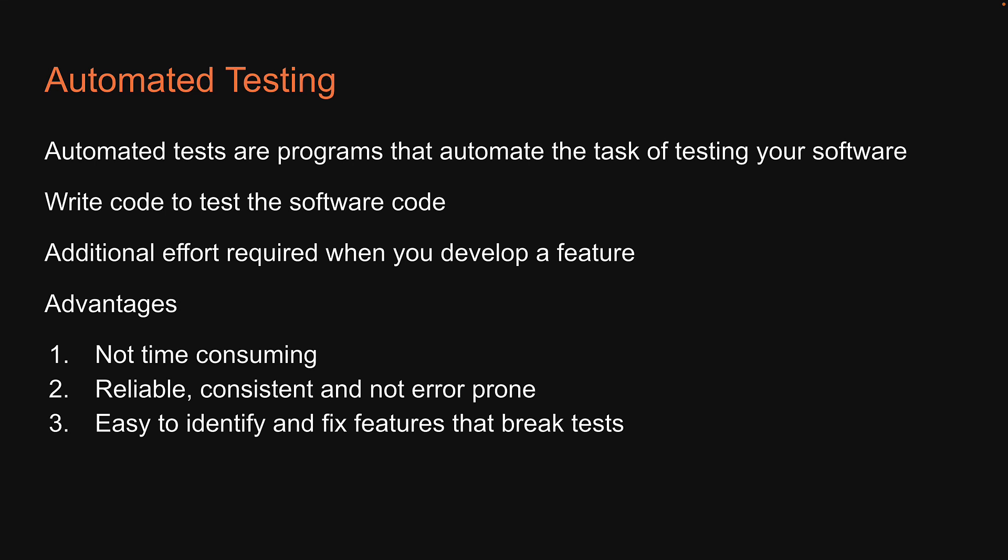As a developer, you can immediately verify other developers' work and ensure it is not broken. Finally, it gives you confidence that the software you are shipping works as intended.